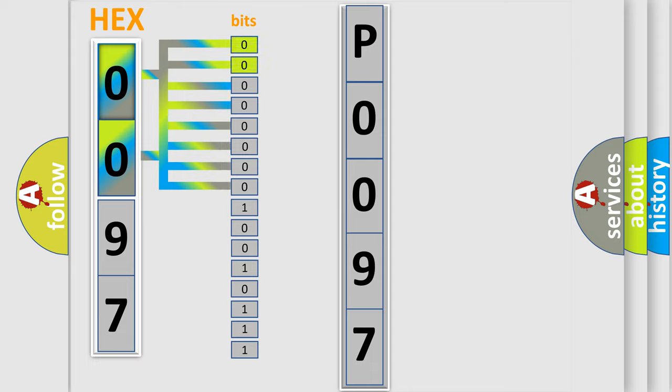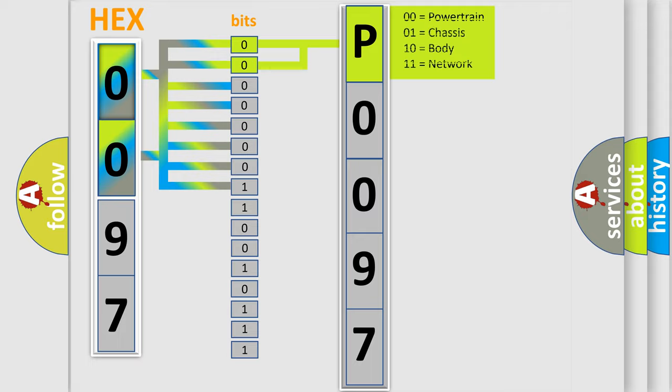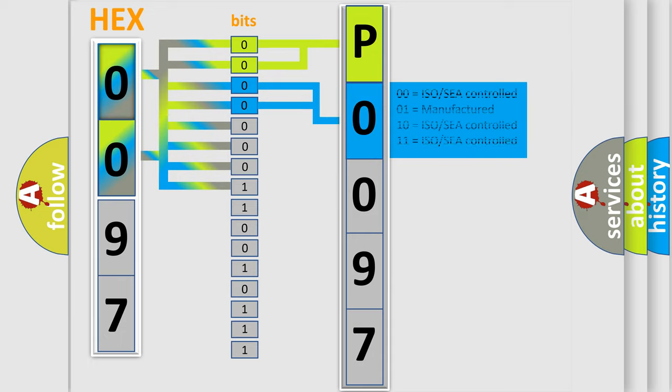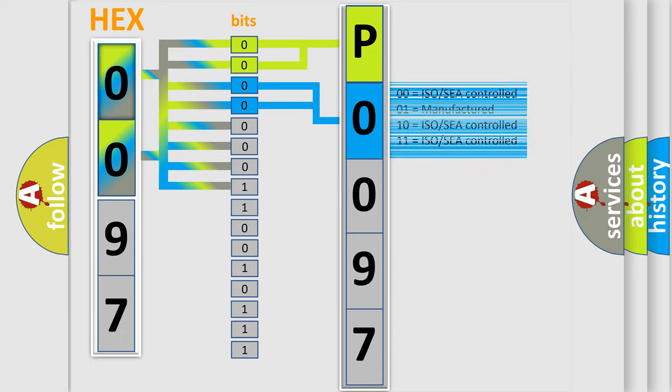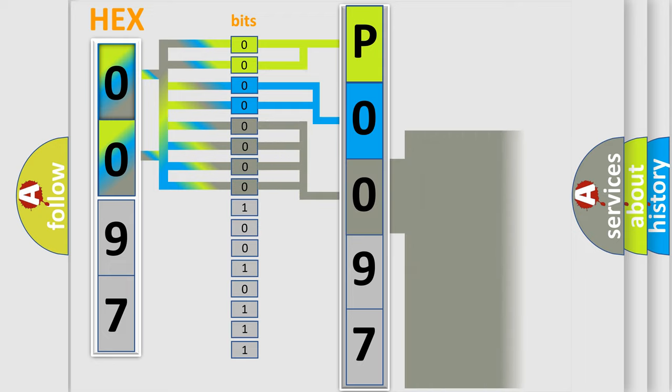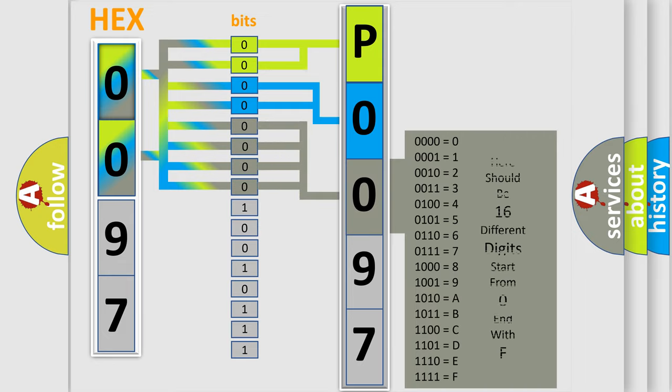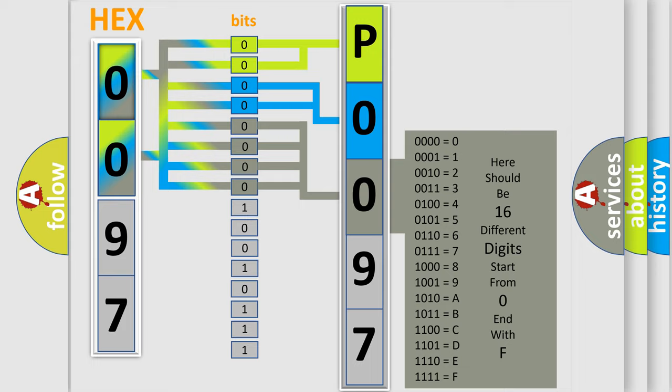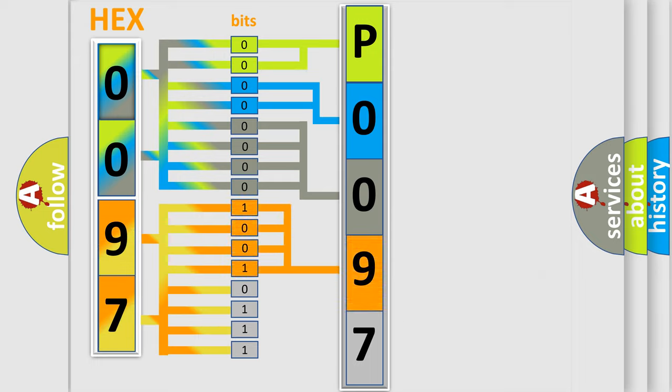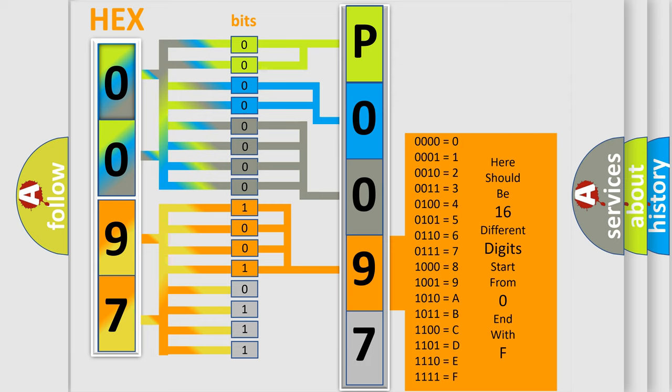By combining the first two bits, the basic character of the error code is expressed. The next two bits determine the second character. The last bit styles of the first byte define the third character of the code. The second byte is composed of eight bits. The first four bits determine the fourth character, and the last four bits define the fifth character.